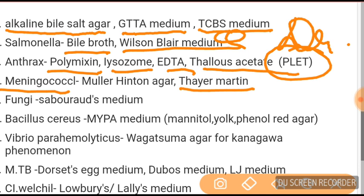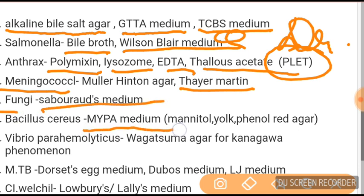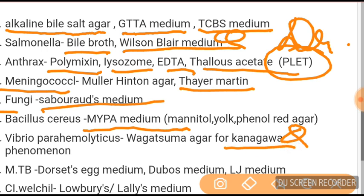For fungi: Sabouraud medium. For Bacillus cereus: MYP medium and egg-yolk phenol red agar. For Vibrio parahaemolyticus — important for this year — Wagatsuma agar, which demonstrates the Kanagawa phenomenon.